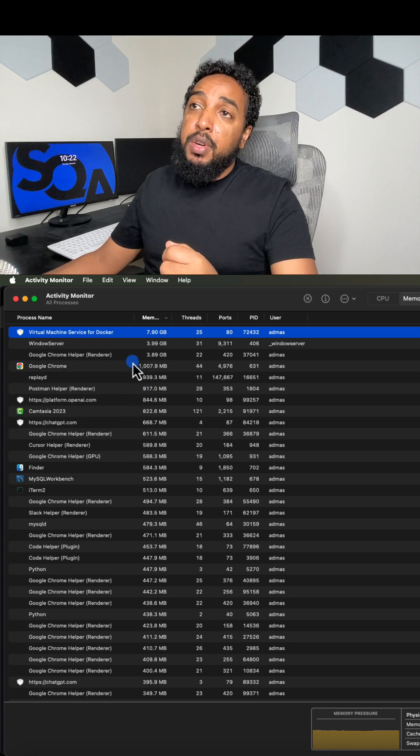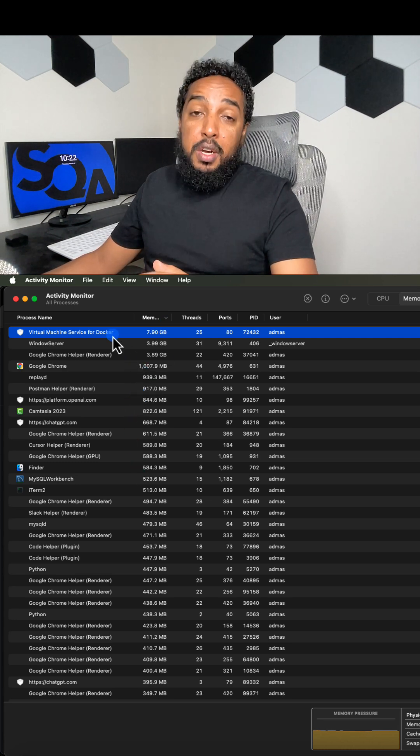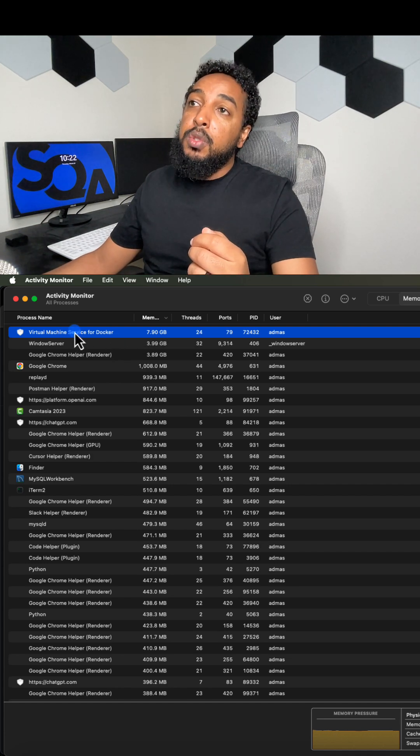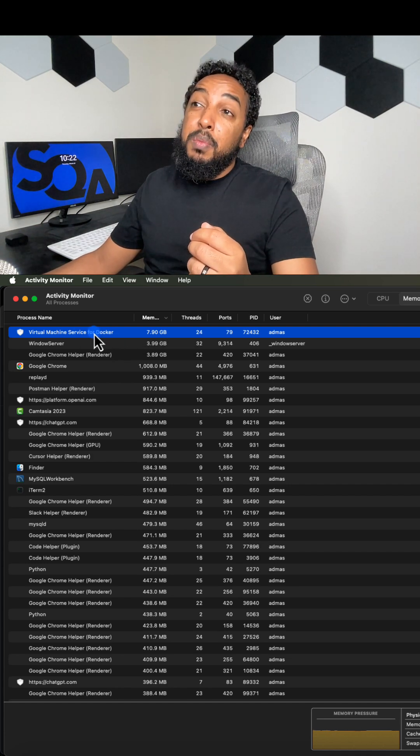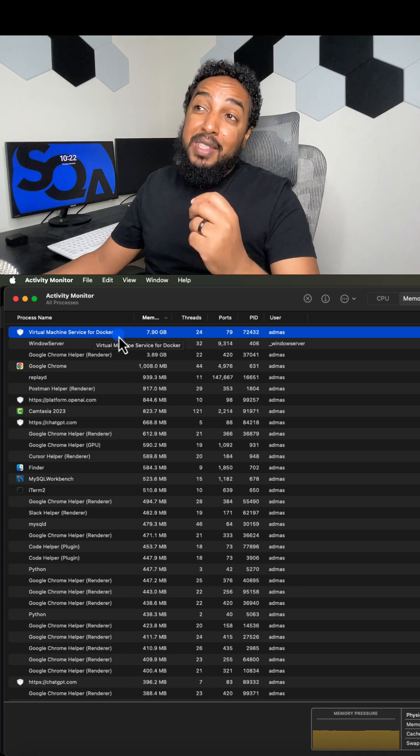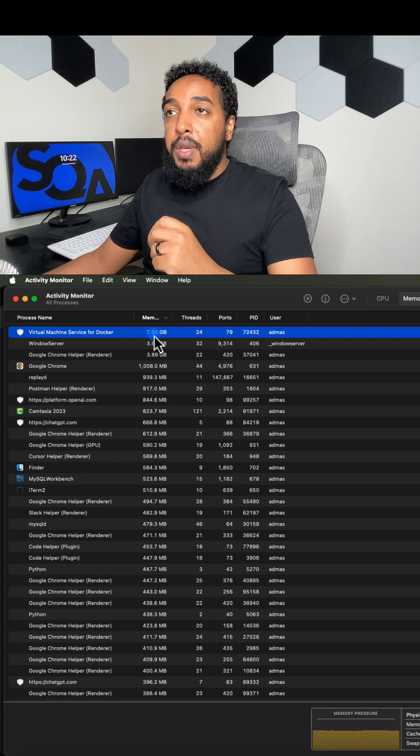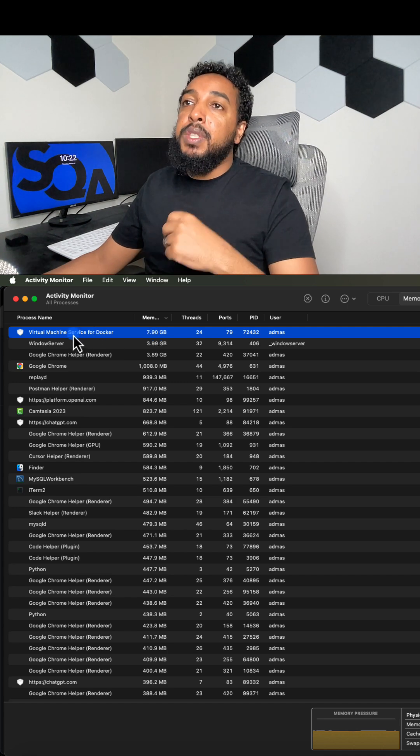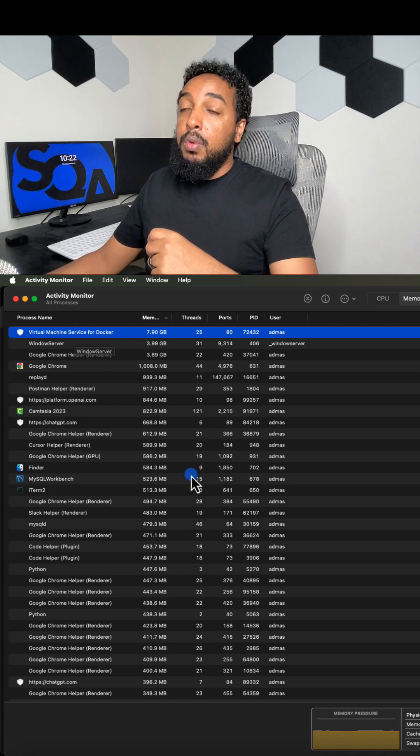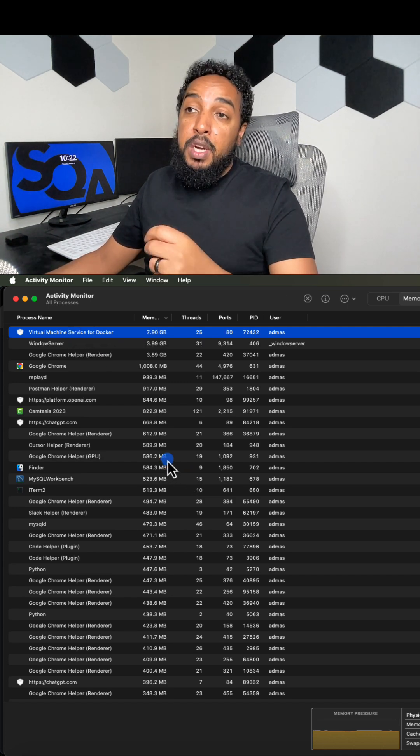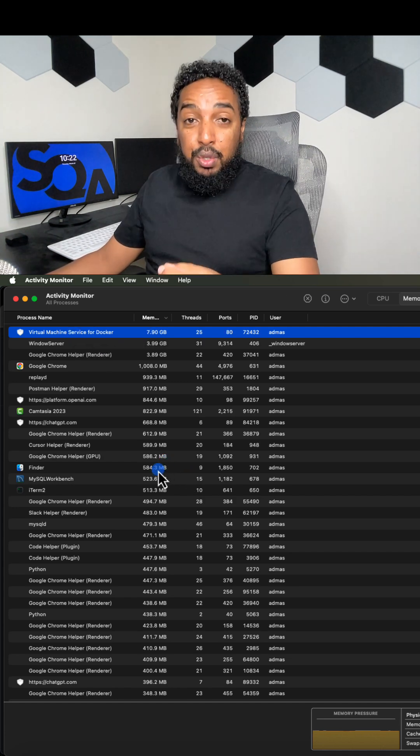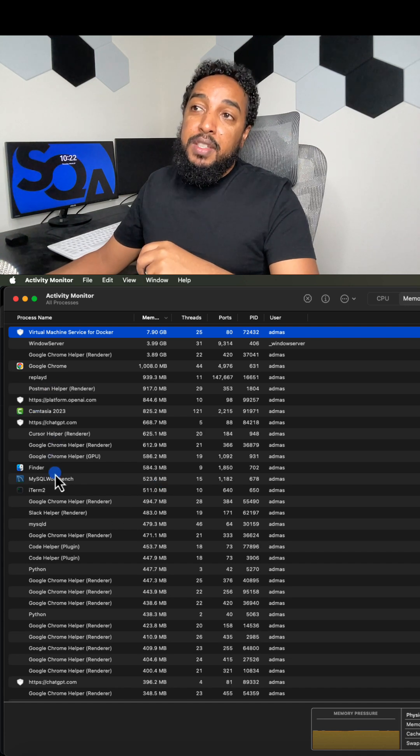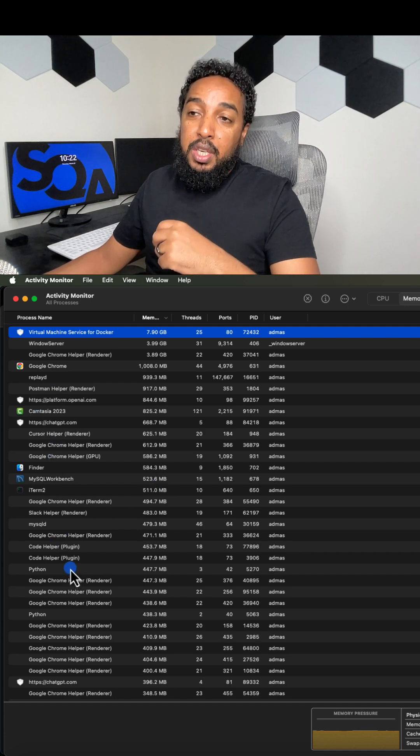In my case right now, I have Docker running. Docker is really thirsty when it comes to memory. So Docker is using the most. Docker by itself is using almost 8 GB of memory. So I would just shut down Docker and my computer would perform better. If I need to use Docker, then I'll look for other things to shut down.